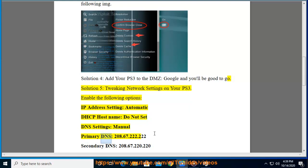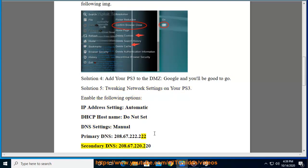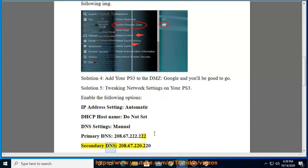Primary DNS: 208.67.222.222. Secondary DNS: 208.67.220.220.